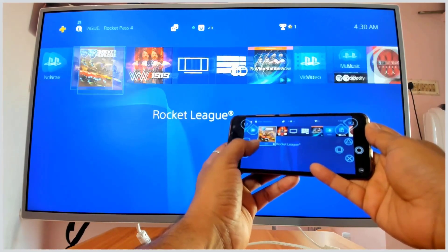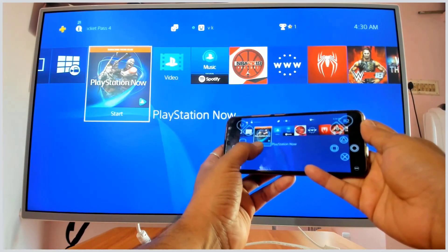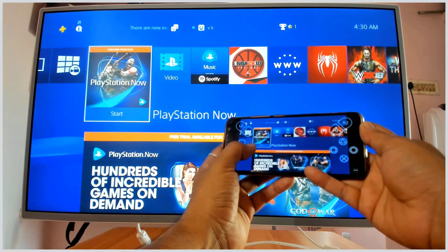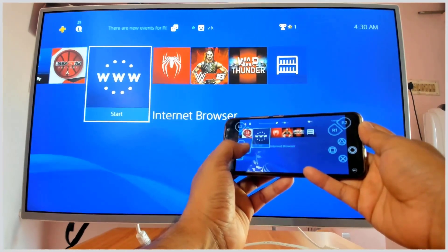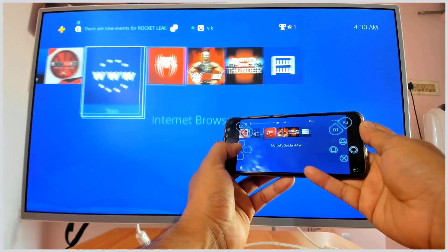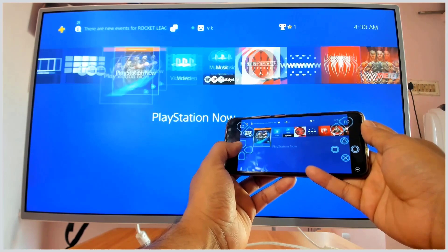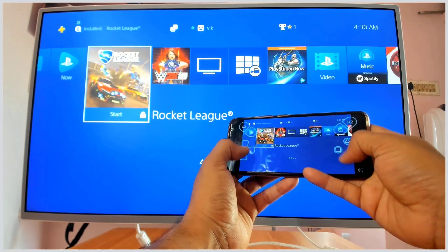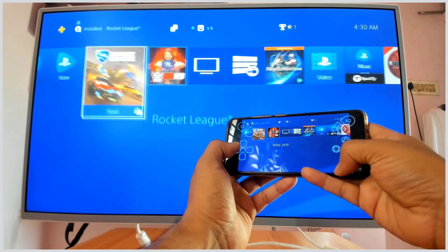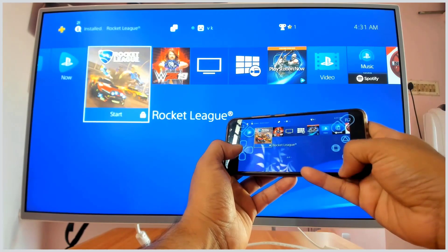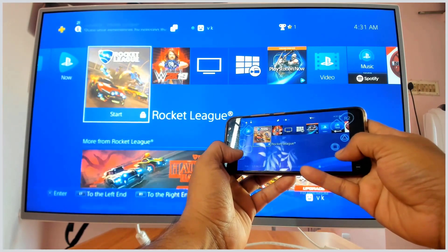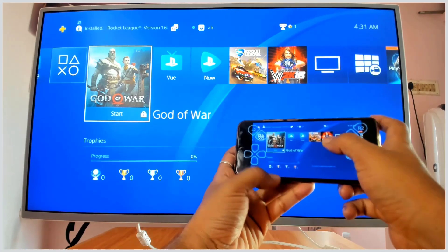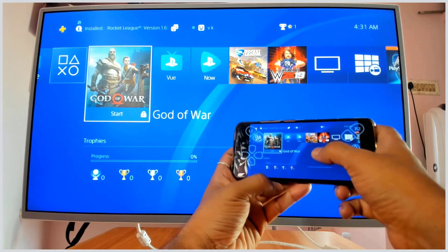I can play any games here now — it's easily connected and this is a free app. I'm going to play something — God of War, or Rocket League. I'm going to play Rocket League. I can play any games here now.